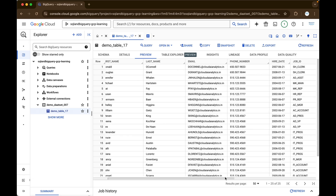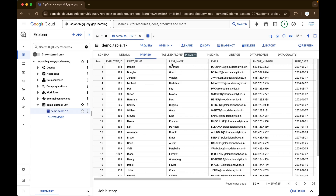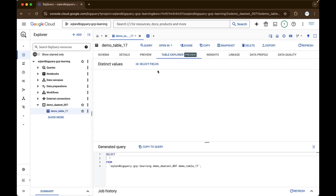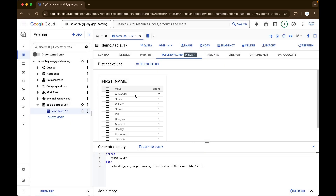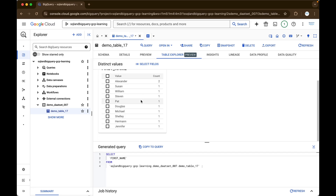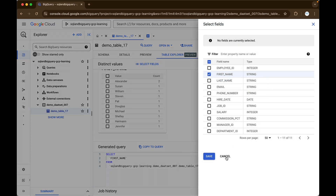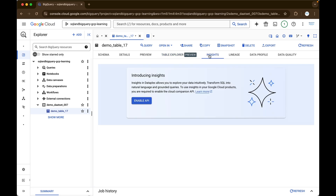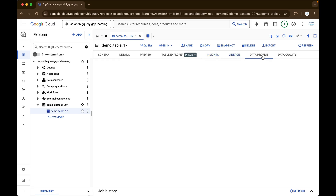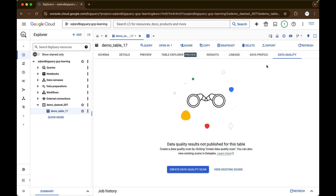So you can see employee ID, first name, last name, email, phone number. As part of Cloud BigQuery itself, you will be able to do table exploration — understand the unique distinct values and find all the details. For example, you can click on select fields, click on first name, click save, and you will be able to find all the different unique names present. This is table explore — still it is in preview. The next one is insights, which is basically for data catalog, lineage, data profile, and the quality of the data.